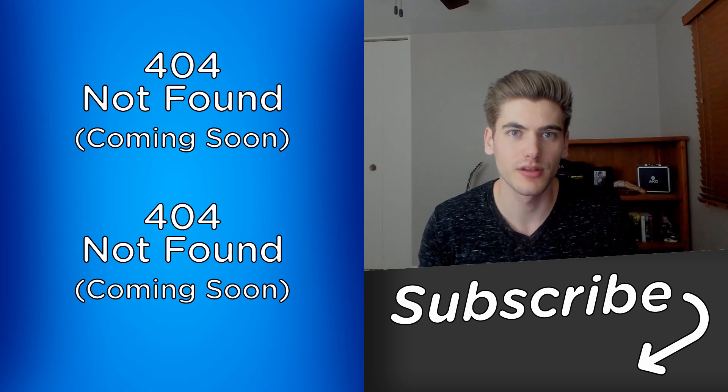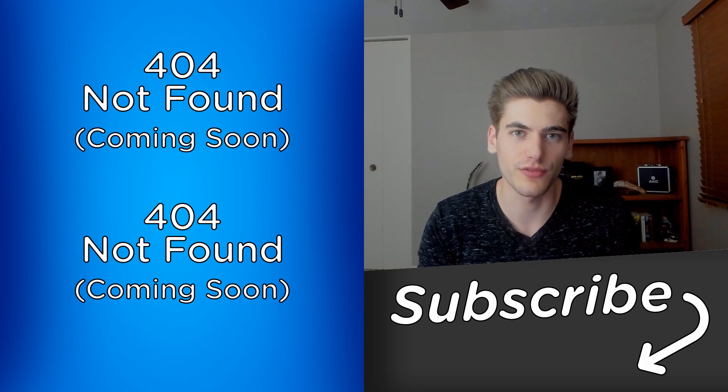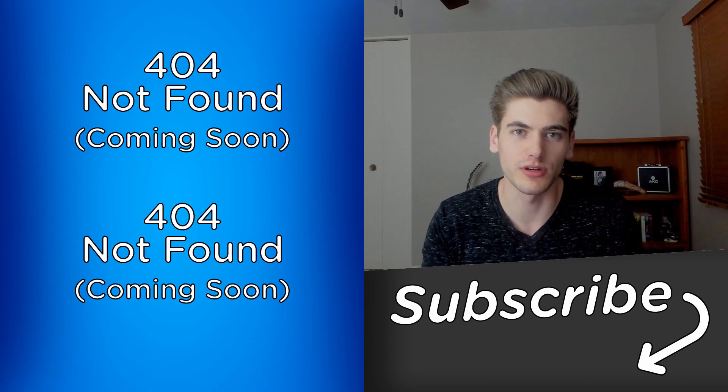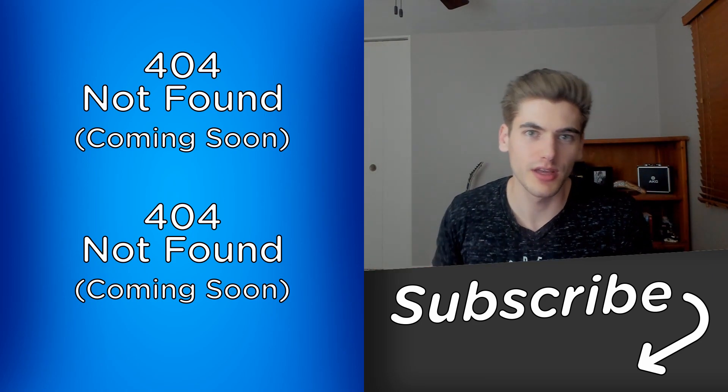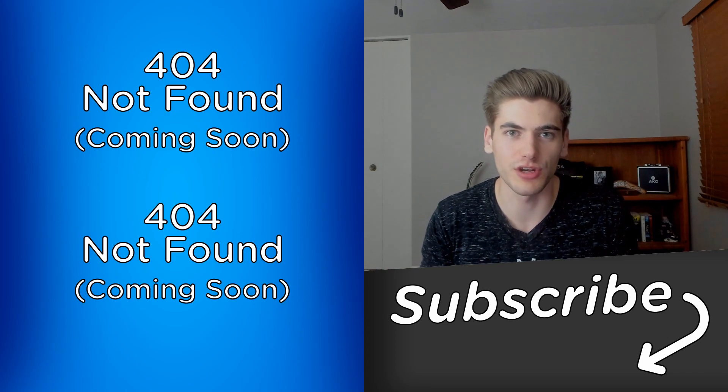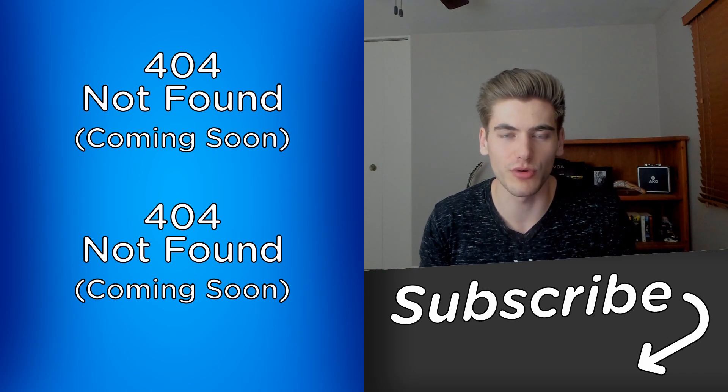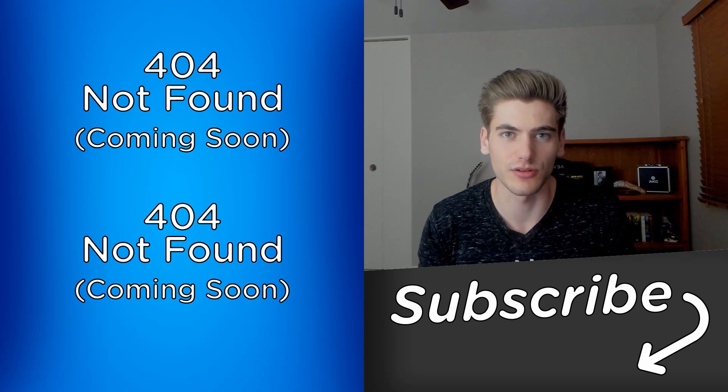With that out of the way, make sure you check out the first video, which is going to be linked over here when it comes out, and subscribe to the channel so you don't miss any more of the videos in this course.